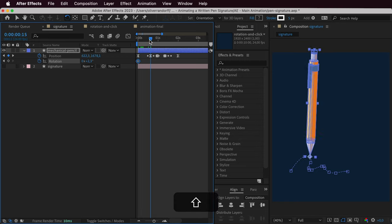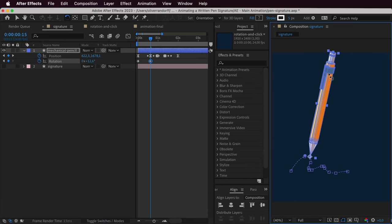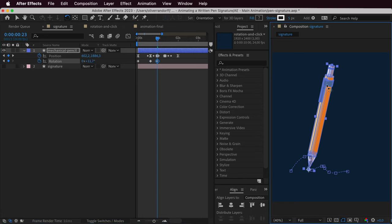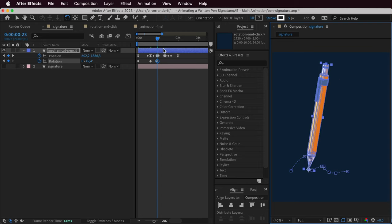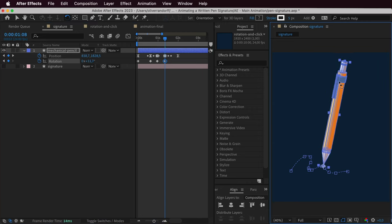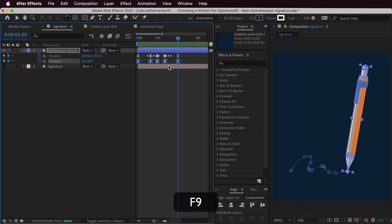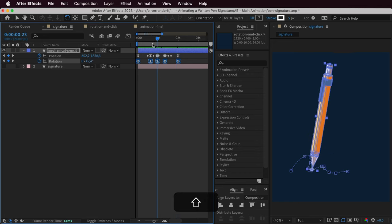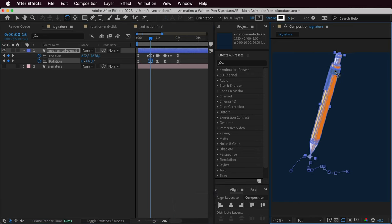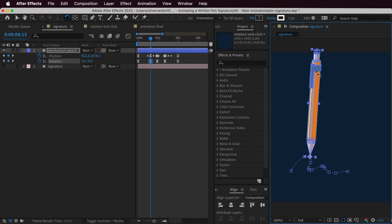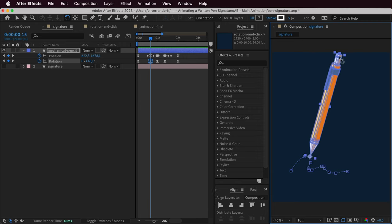At the first turning point where the pencil is moving up, we have that tilt to the right. Press Shift+R to show rotation and add a keyframe, starting slightly slanted to the right. Then at the first turning point, press W for the rotation tool and rotate it a bit to the right. Go to the next turning point and rotate it back because now we're moving down. Then at the next turning point, move it a bit to the right, and towards the very end, a bit to the left. These values will need adjusting — we can ease them for now.